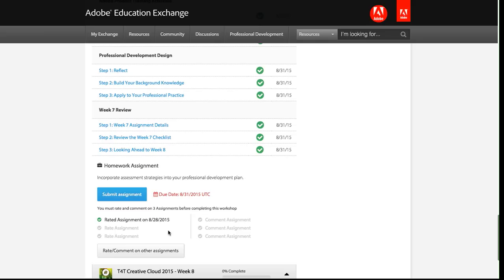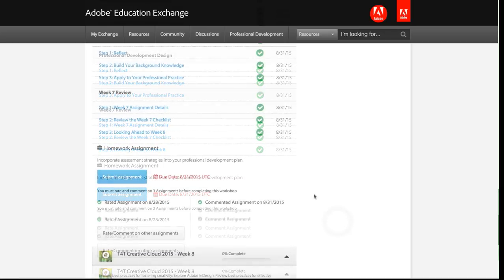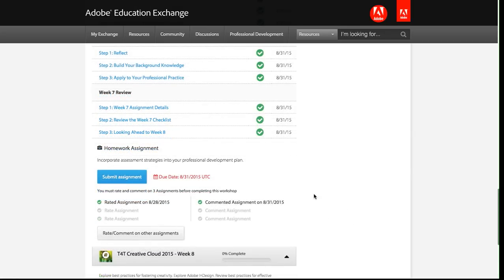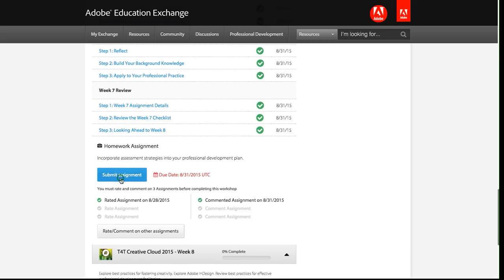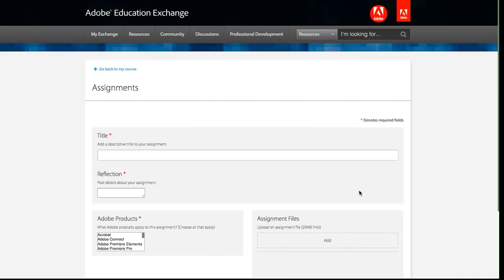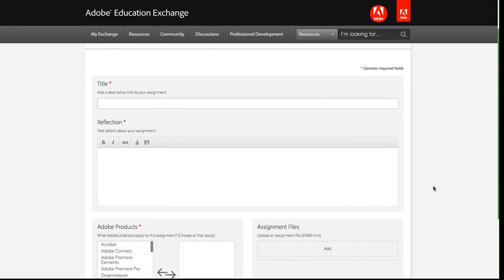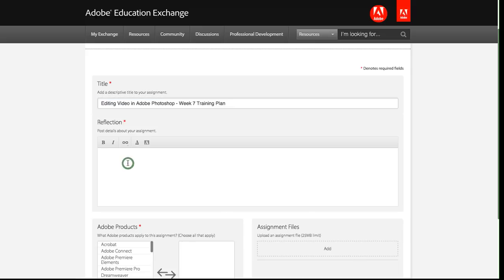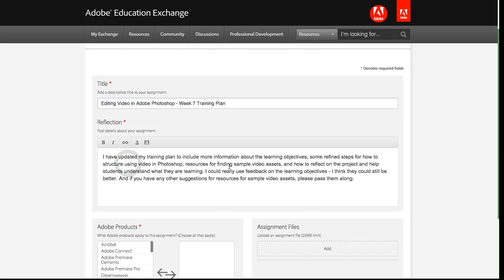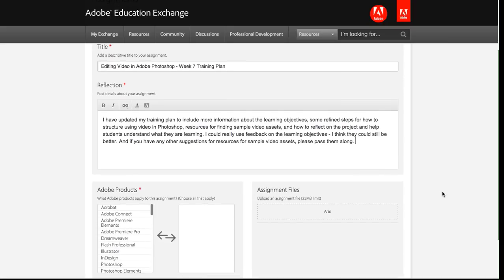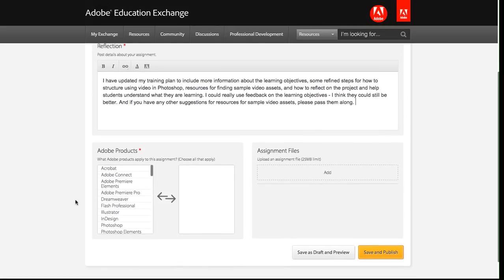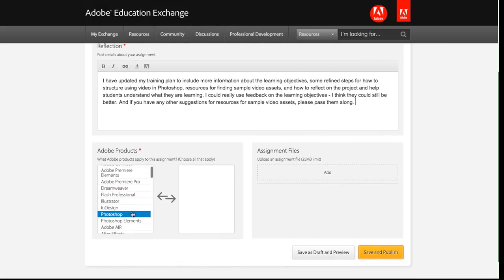So now that I can see the assignment area, let's actually submit an assignment. Submitting an assignment is really easy. For each week, you'll see this submit assignment button, and I'm going to click that. You'll note the due date next to it, and this is a really basic form to upload your assignment. I'm just going to add a title here, I'm going to add a reflection, and then below that you can identify products, so my assignment is a Photoshop training plan, and then you want to add files.